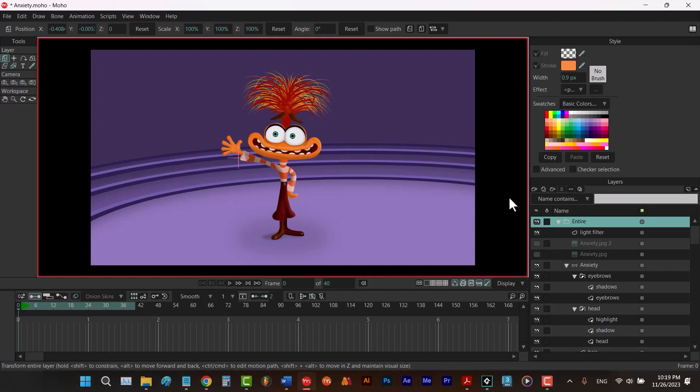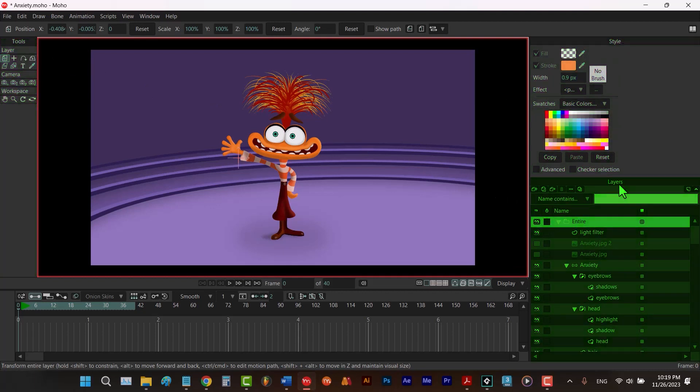In Moho by default, we have four windows. The tools window, the style window, the layers window, and the timeline window.